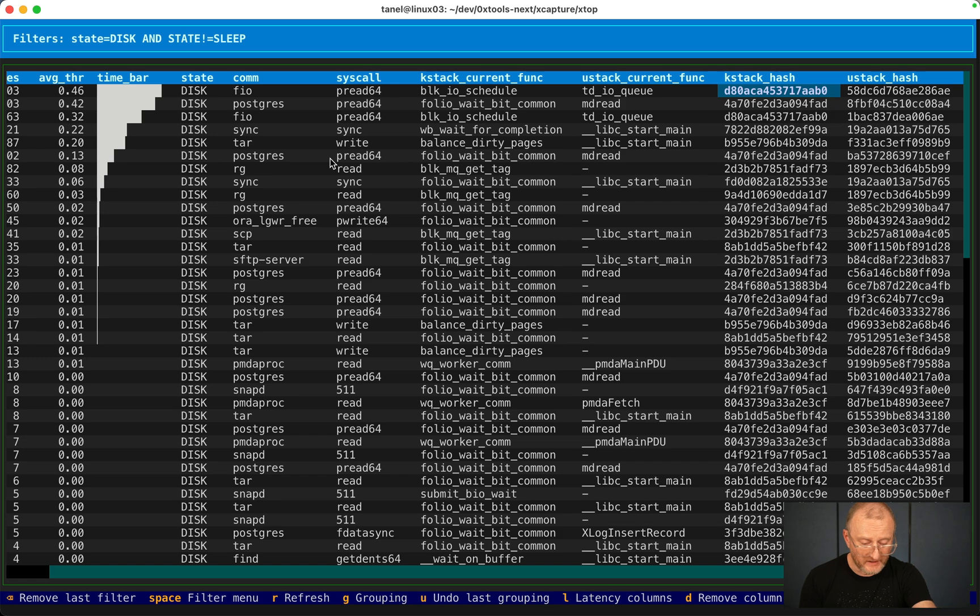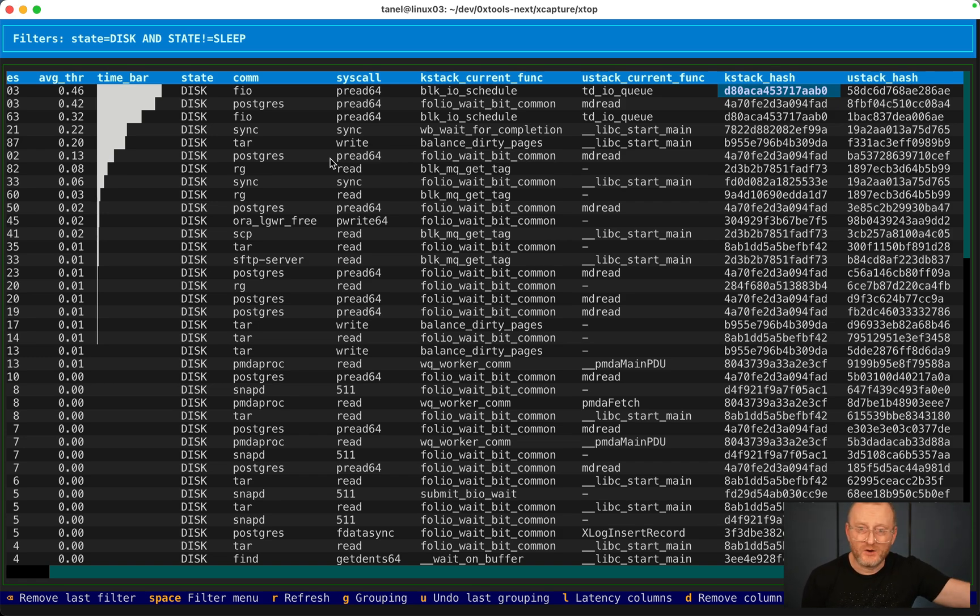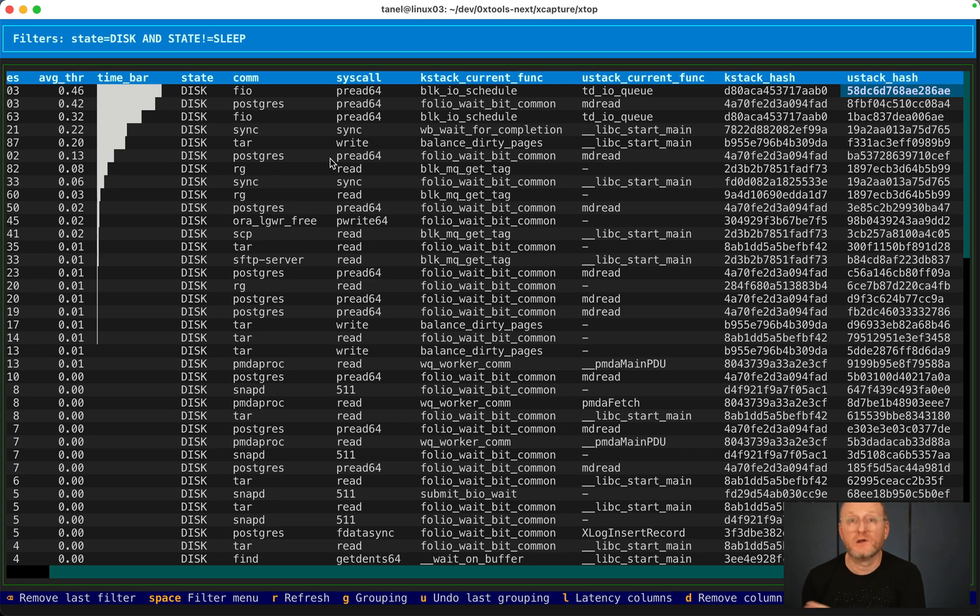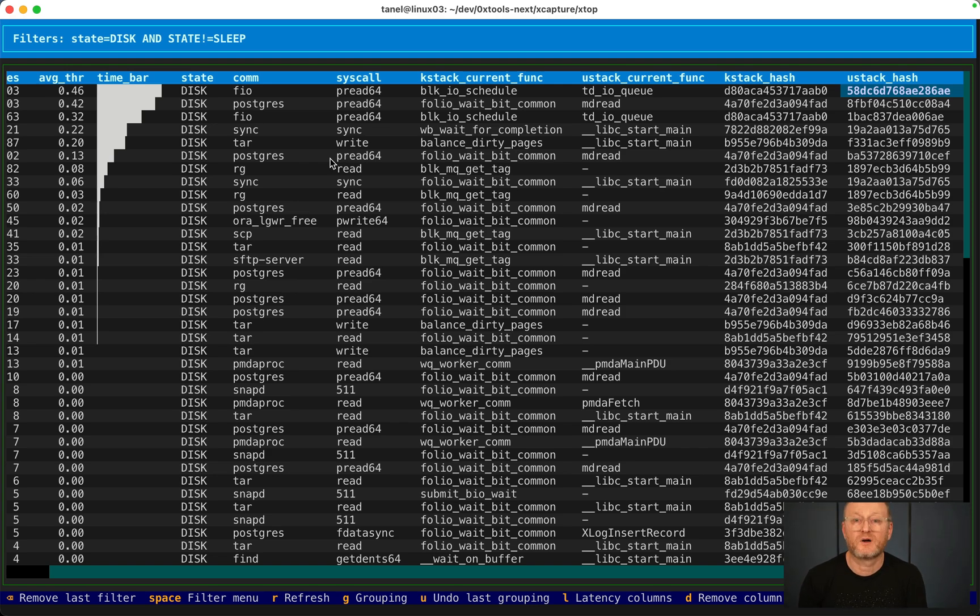You don't need to add probes and stuff like that or trace or slow others down. This is totally passive sampling just like regular top would be.